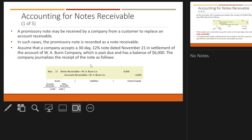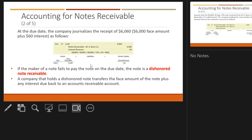A promissory note can be received from a customer to replace an accounts receivable when they can't pay their bill on time, adding interest to the arrangement. The note is recorded as a debit to notes receivable, removing the accounts receivable. At the due date, the company collects more than the face value because of interest. For example, a $6,000 note collects $6,060 in cash — debit the note receivable and show interest revenue separately from the note receivable.